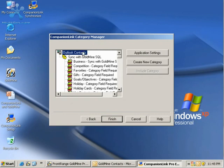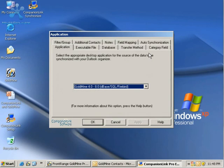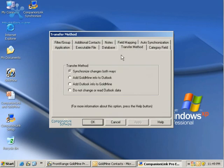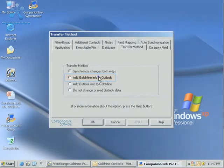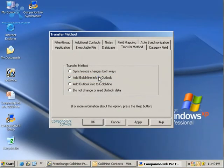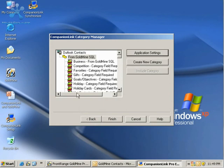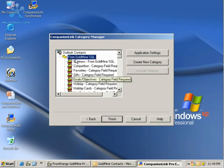Outlook contacts or your PDA contacts should only be going from Goldmine to Outlook. I'm going to click on Outlook contacts, click Application Settings, and then choose Transfer Method. In the Transfer Method, I can say Add Goldmine Info to Outlook, and then click OK.